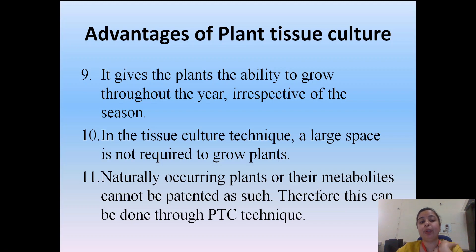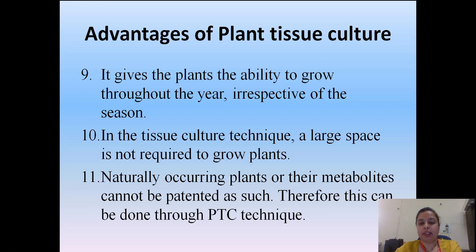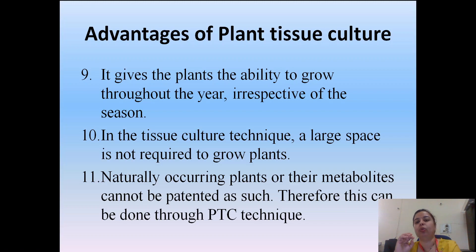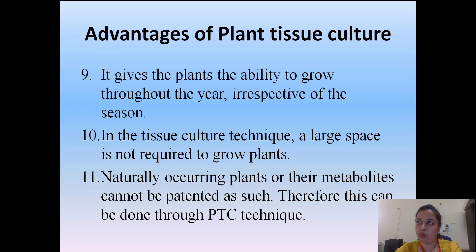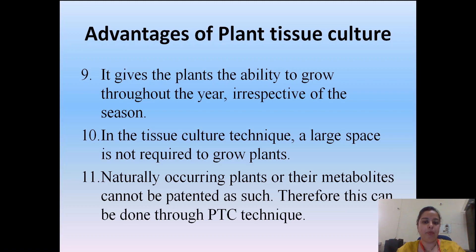Plant tissue culture allows plants to grow throughout the year regardless of season. A large space can be avoided — tissue culture can be done even in a test tube, so very little space is required. The naturally occurring plants or their metabolites cannot be patented as natural discoveries, but doing plant tissue culture gives us the right to patent it.